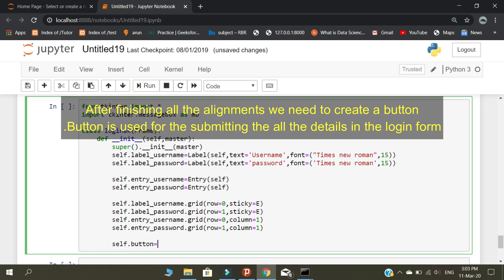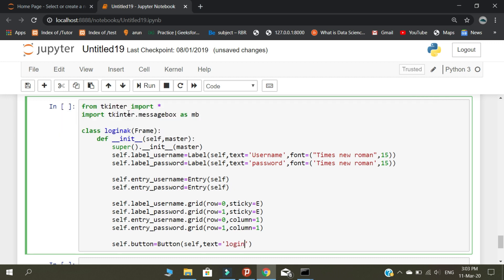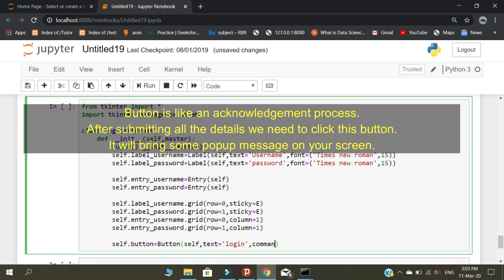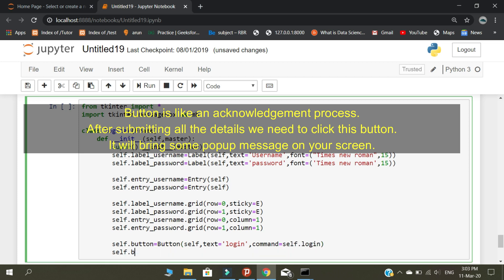After finishing all the alignments, we need to create a button. The button is used for submitting all the details in the login form. The button is like an acknowledgement process — after submitting all the details, we need to click this button and it will bring up a pop-up message on your screen.